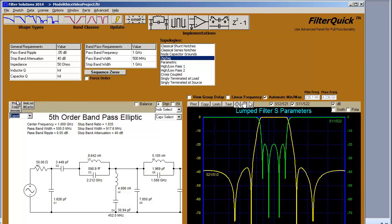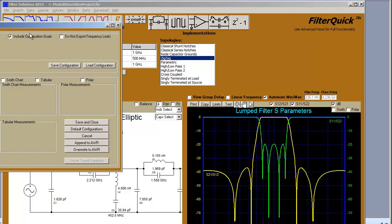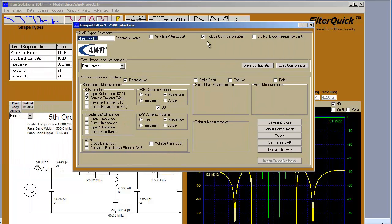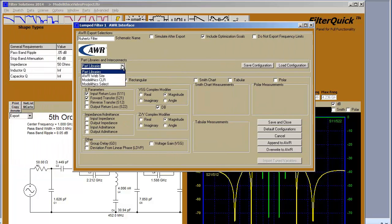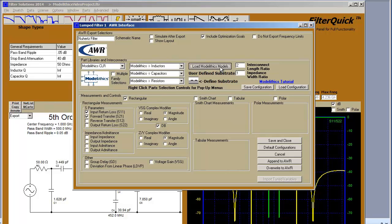Bring up the AWR export page. Under Part Libraries and Interconnects, select ModelLythics CLR. Load the ModelLythics database into NewHertz with this button.